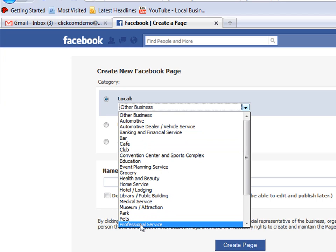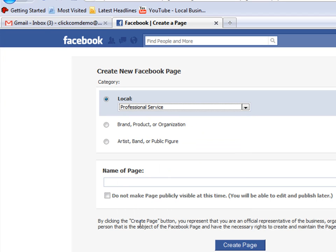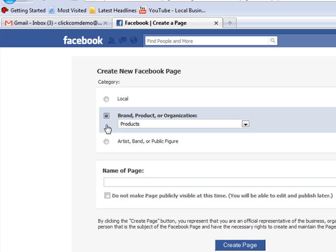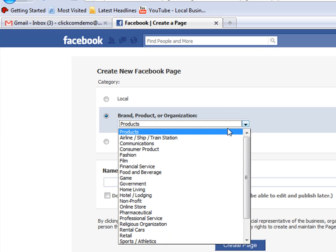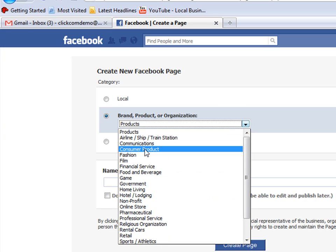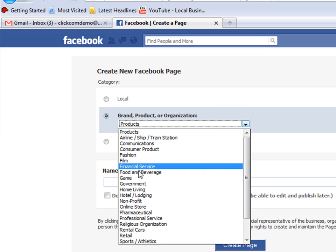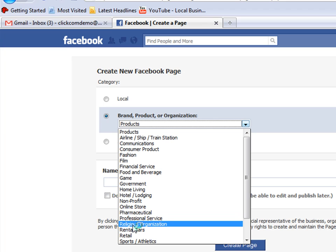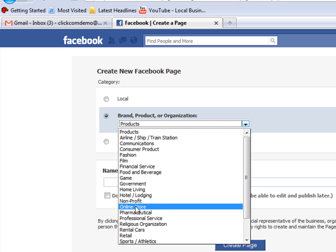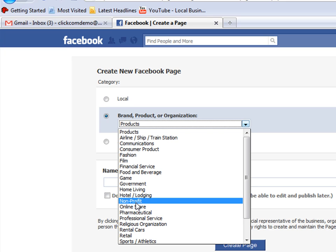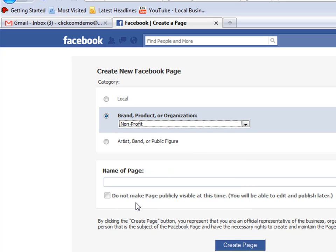Scroll up and down until you find the one that you want, or we can go ahead and do a product or an organization or brand. Again, it's the same drop-down list - scroll through until you find the one that you want.